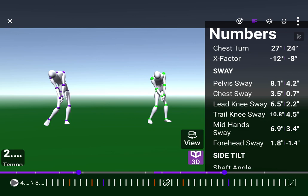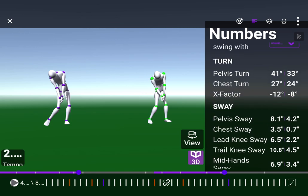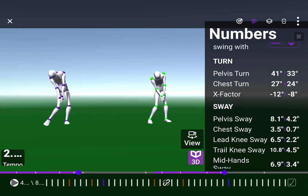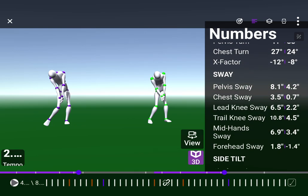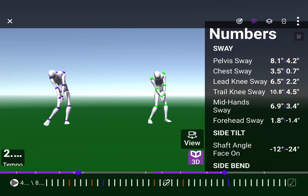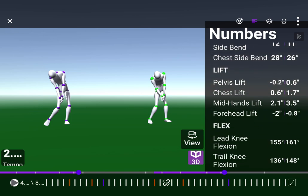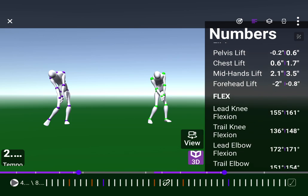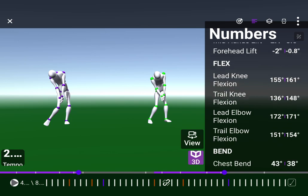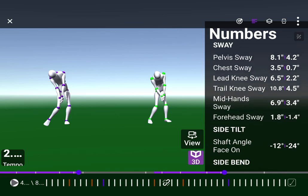Is there a mid-hand sway? Yeah, that's going to be high. Forehead. Yours moved 1.8 inches here, forward. And his is negative 1. So a difference of what, 3? A little difference over 3 inches total difference. And that's at impact. Did you just see your chest is turned? Pelvis is 41. Chest is 27. Flex and extension of your knee.